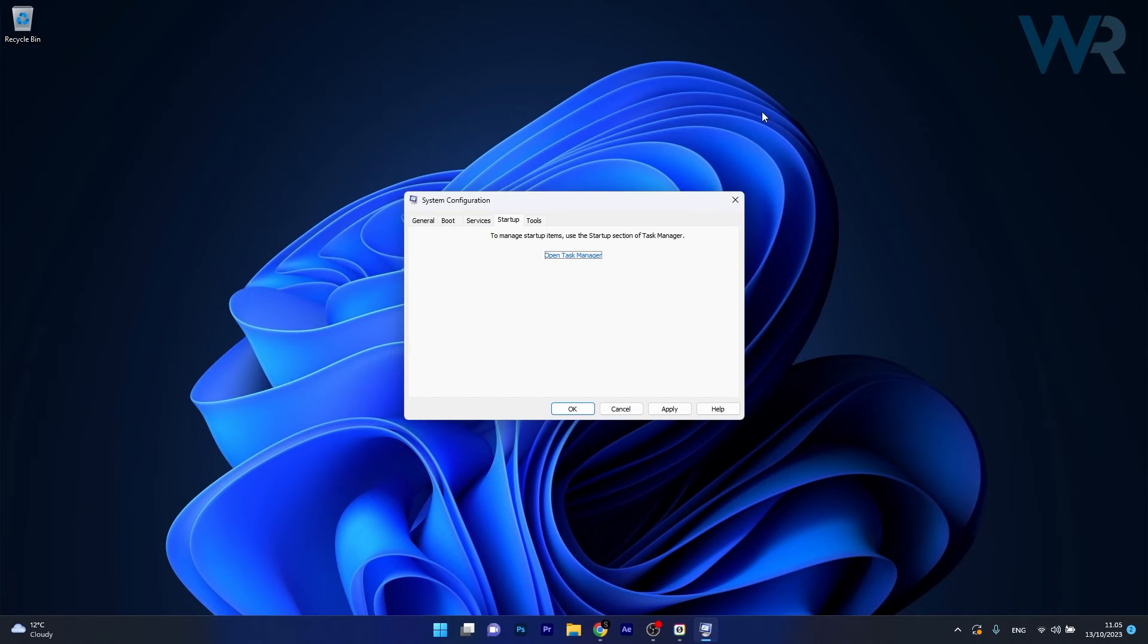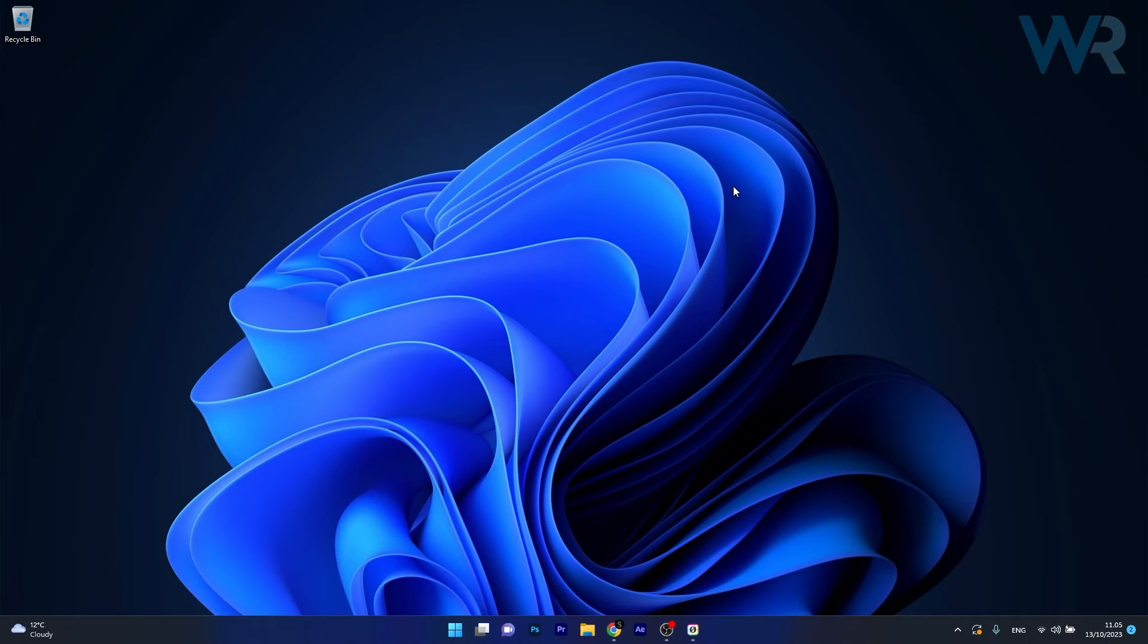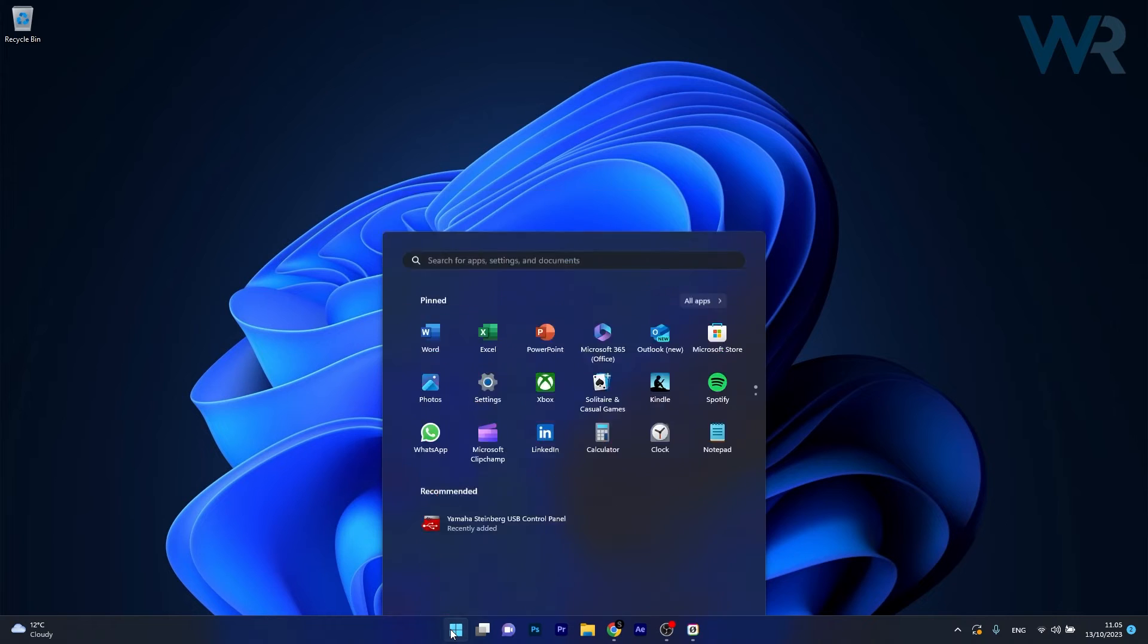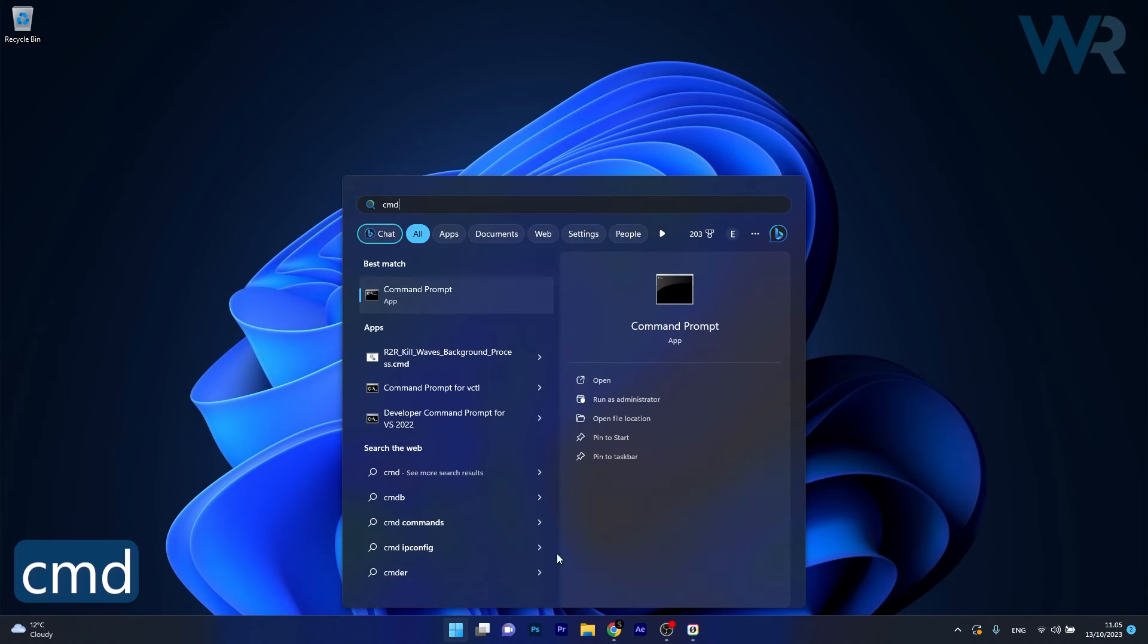Afterwards just restart your computer and after restarting your computer press the Windows button, type in CMD, then run Command Prompt as an administrator.